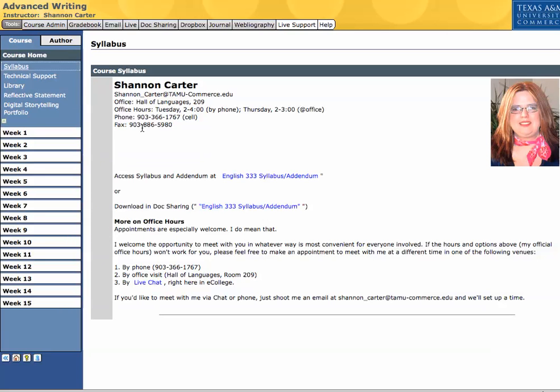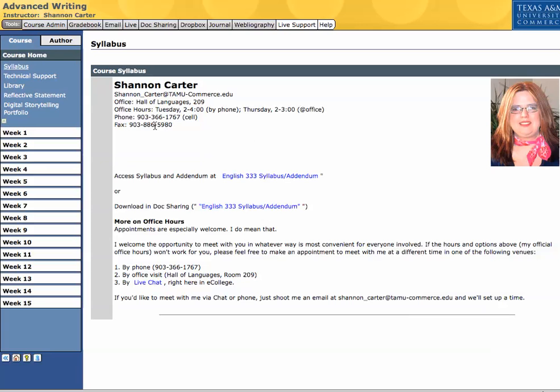My office hours, as you probably already know, are on Tuesdays by telephone, and on Thursdays at my office, which is in commerce at the Hall of Languages, room 209. I also really, this is my cell phone, and I welcome you guys to use it. I just ask that you call at reasonable hours.